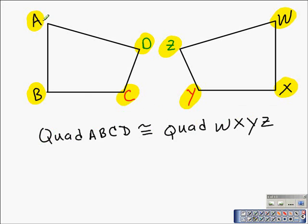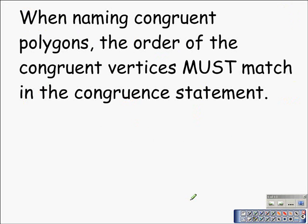Therefore, we can say that side AB corresponds to side WX. Notice how I said it in the same manner and kept the corresponding vertices in the same order. That brings us to our next slide: when naming congruent polygons, the order of the congruent vertices must match in the congruent statement, as we saw in the previous example.